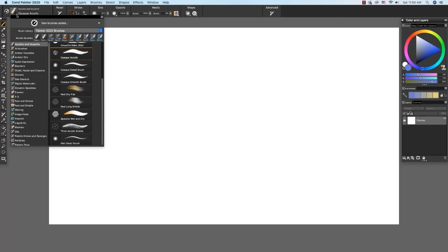We'll begin with the acrylics and gouache at the top of the category list. And the first brush that I'm going to paint with is opaque acrylic.